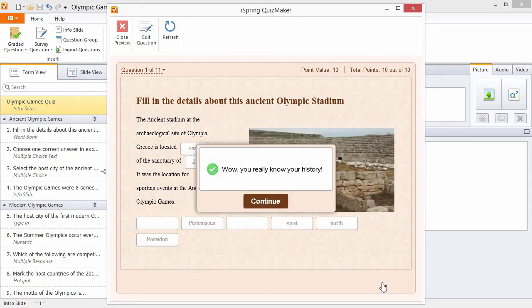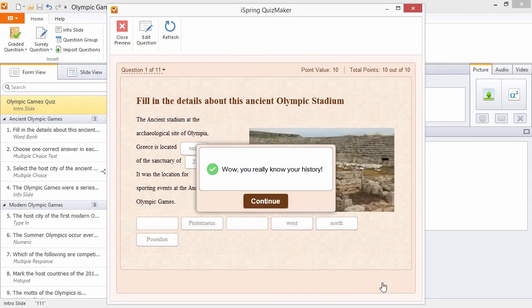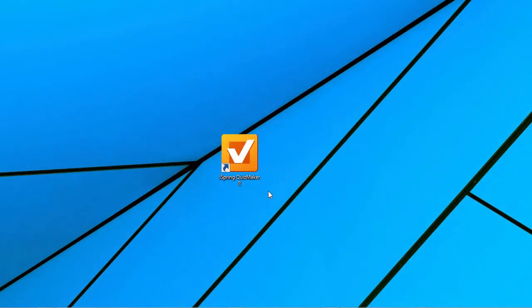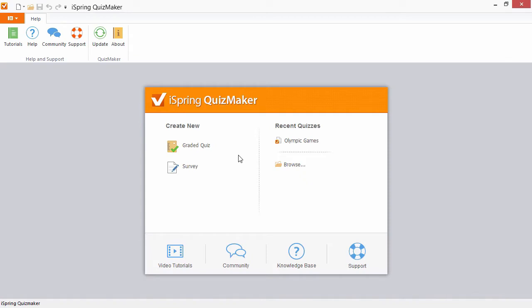Now let's have a look at the editing interface to see how I made this quiz. Once iSpring Quizmaker is launched, the Quick Start window opens. Here you can create a new quiz or survey or open a previous project. The list of recent quizzes offers an easy way to manage the test you're currently working on.